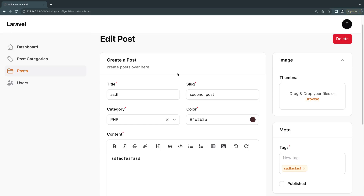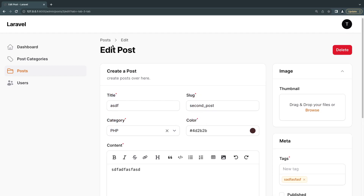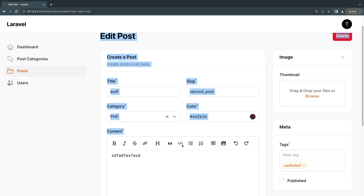Hello everybody, welcome back. Today I'm going to show you how to use tabs inside Filament Form Builder. It's a way to organize your forms into separate tabs that you can easily navigate between, and it's very useful if you have very large forms. So let's take a look at an example.